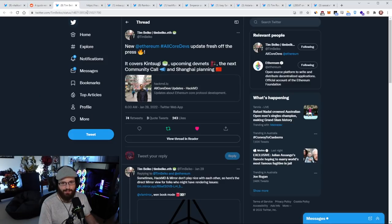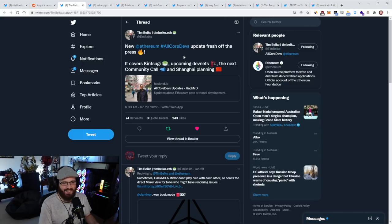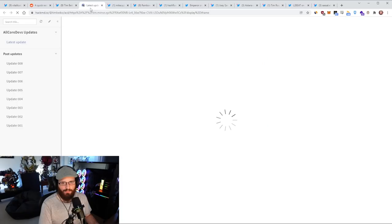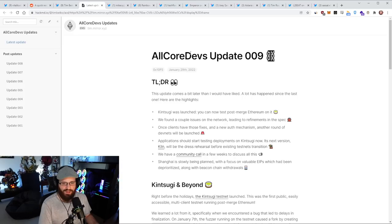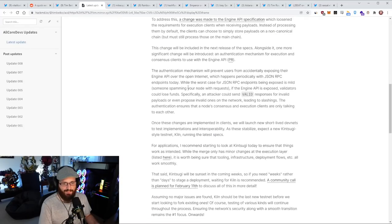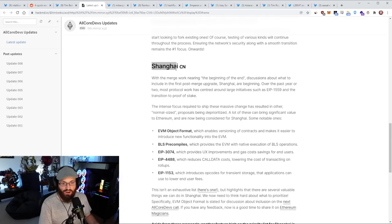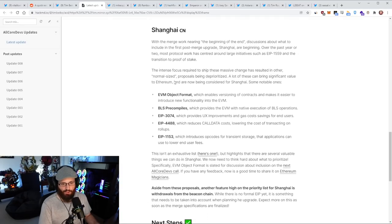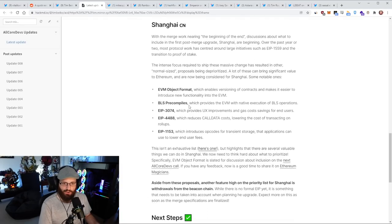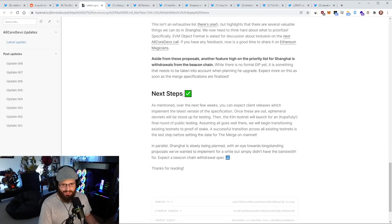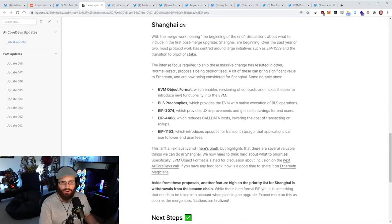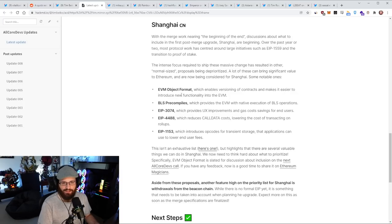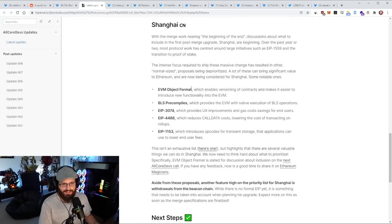So a new All Core Devs update from Tim Beiko over the weekend. I did say to you guys that I expected a recap of Kintsugi from Danny Ryan, but I think I'm not sure if that's still coming or not. There was a recap given in this All Core Devs update from Tim Beiko. Some stuff about the Kintsugi merge testnet here, some more stuff around Shanghai, actually, which I didn't realize that we were this far ahead at this point.